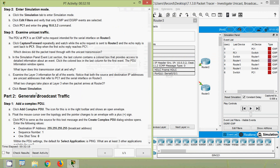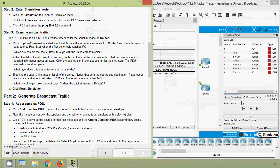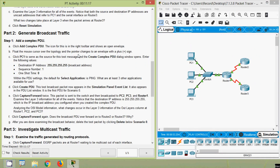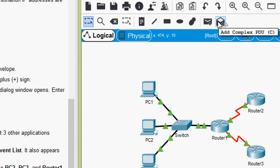Next, click Reset Simulation. In the Simulation panel, we can see the Reset Simulation button - we will click on it. Now it's time to move to Part 2: generate broadcast traffic. Step 1 - add a complex PDU. Click Add Complex PDU; the icon is in the right toolbar and shows an open envelope. Here we can see that Add Complex PDU option.